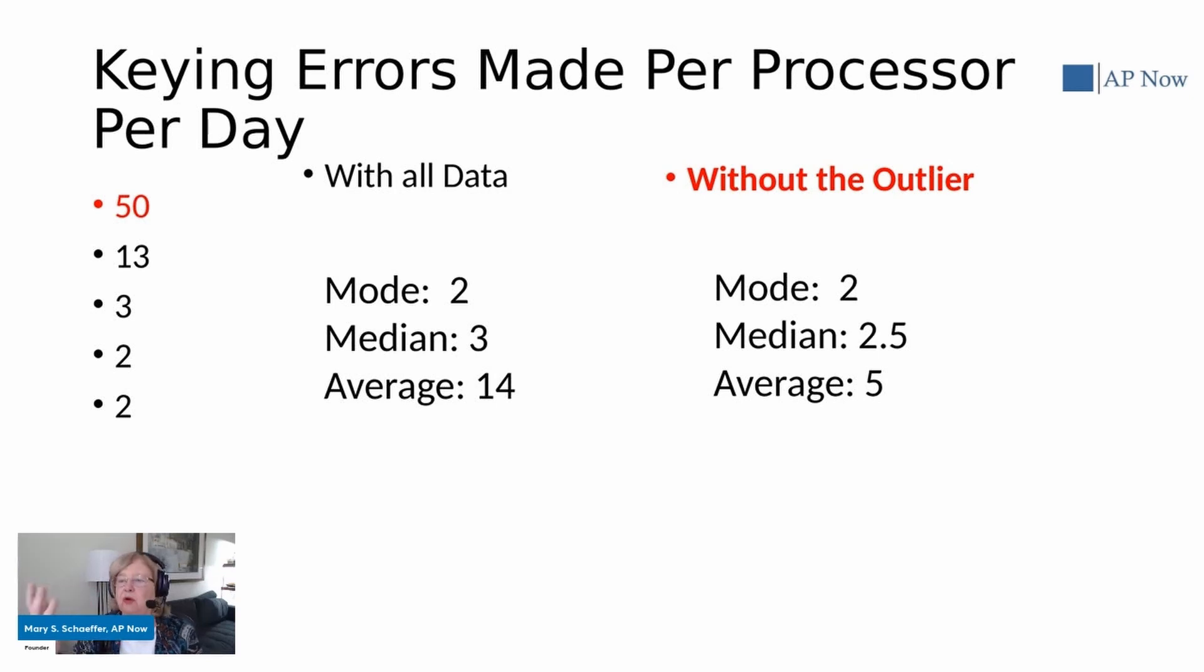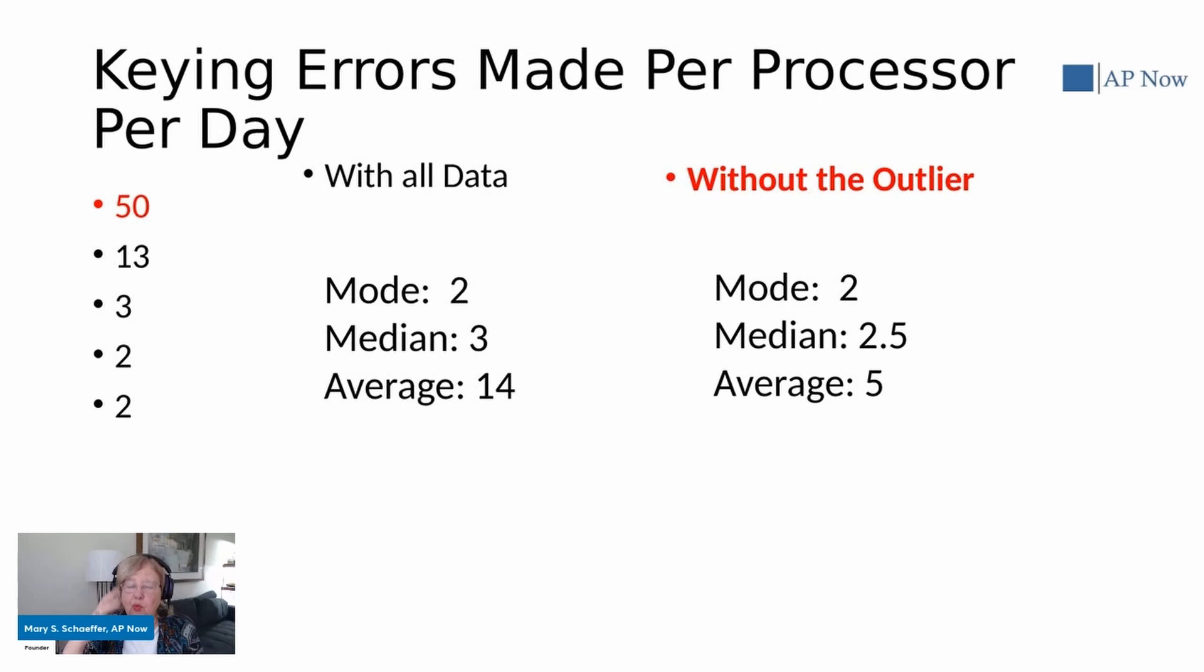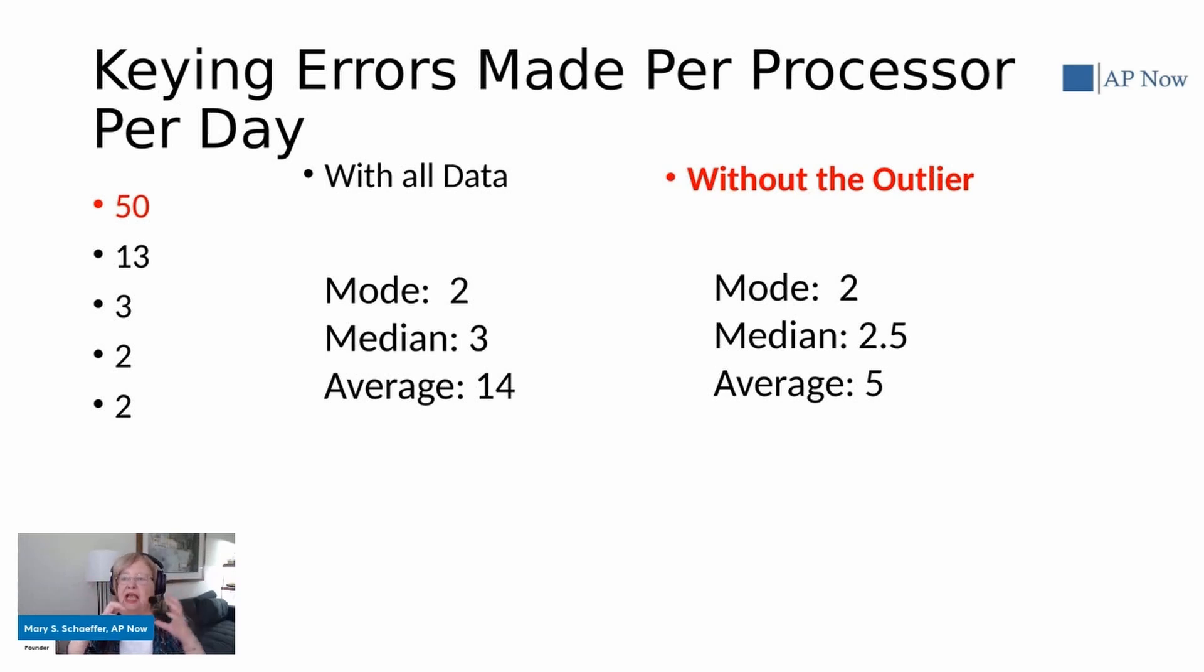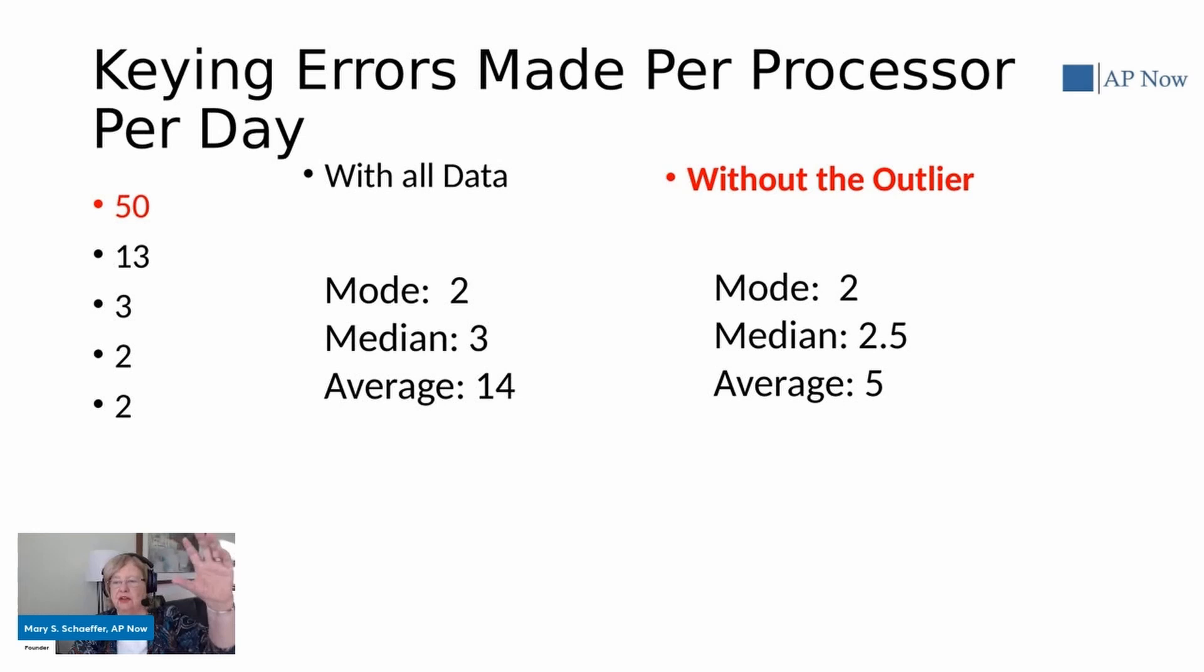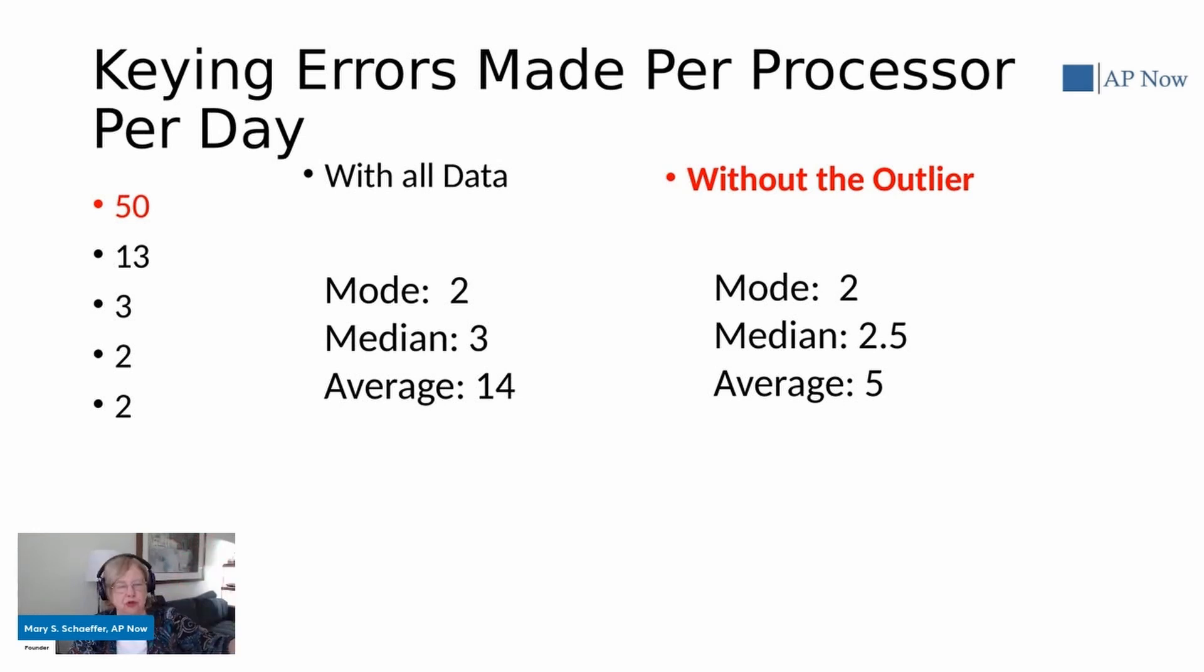So you need to look at the numbers in context and not just automatically say, oh, this one's so much worse, we need to do something about it, because maybe you don't.